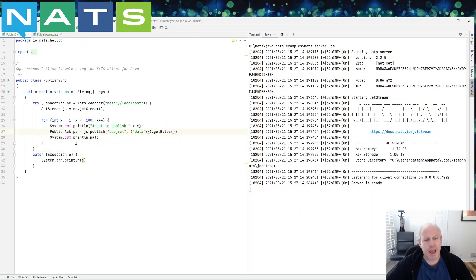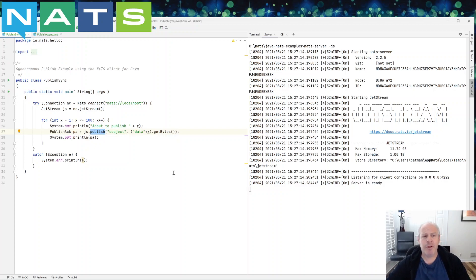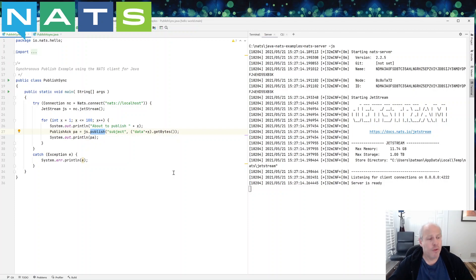So in this case we are going to use the synchronous publishing or blocking publishing call. And so what we do is we publish and we wait for the server to acknowledge and then we move on to the next message.